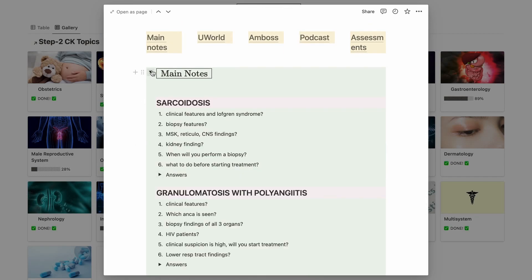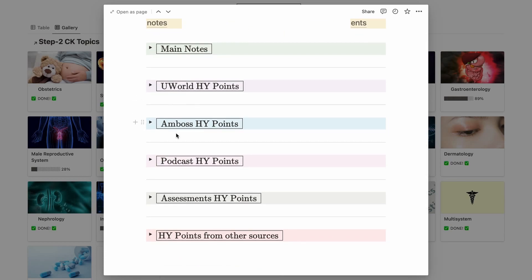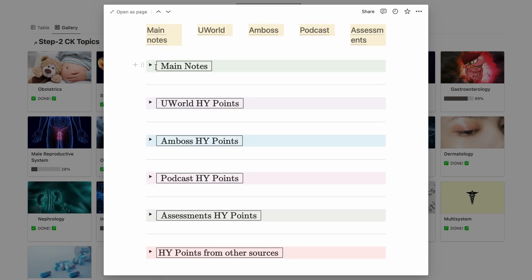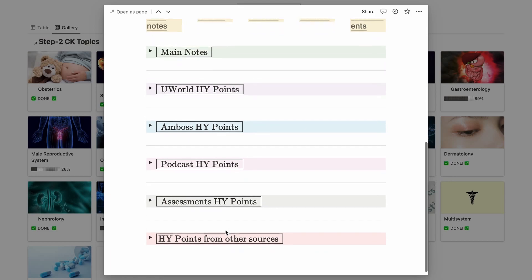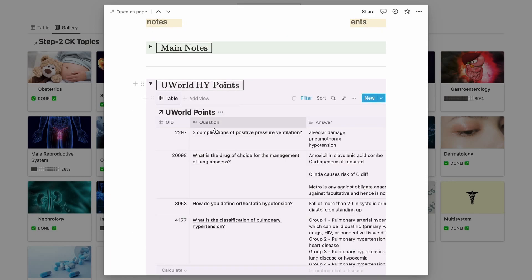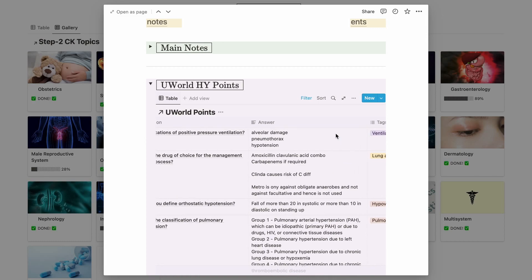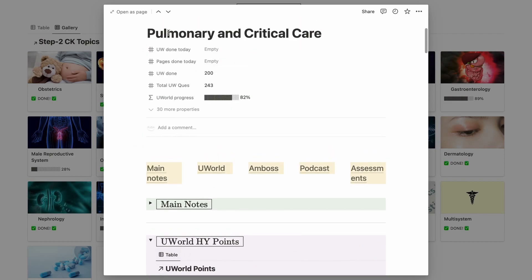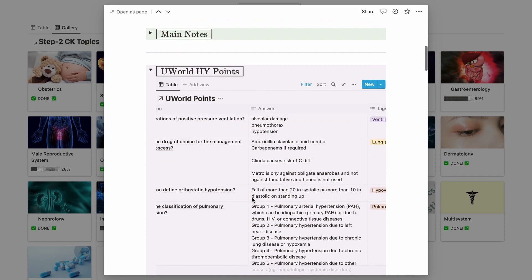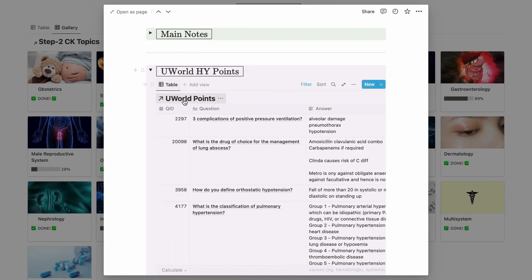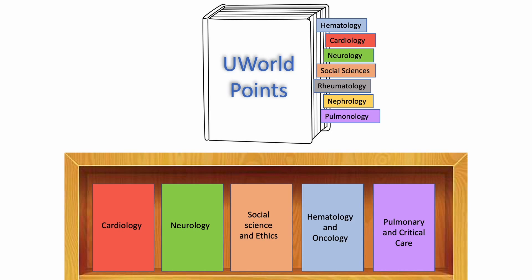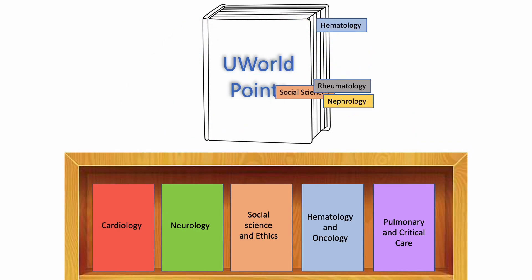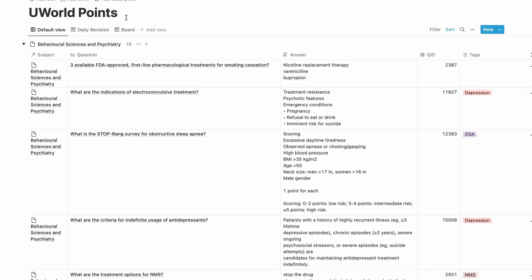If I open any subject, the contents inside are the same for every subject: my main notes, high-yield points from UWorld, Amboss, Divine Intervention podcast, self-assessments, or any other source. These high-yield points aren't manually added here — they're compiled from different databases. For example, while doing UWorld questions I make a flashcard with the question, answer, and subject. Since this database has a filter set to only show questions where the subject is 'pulmonary and critical care,' only those questions show up here.